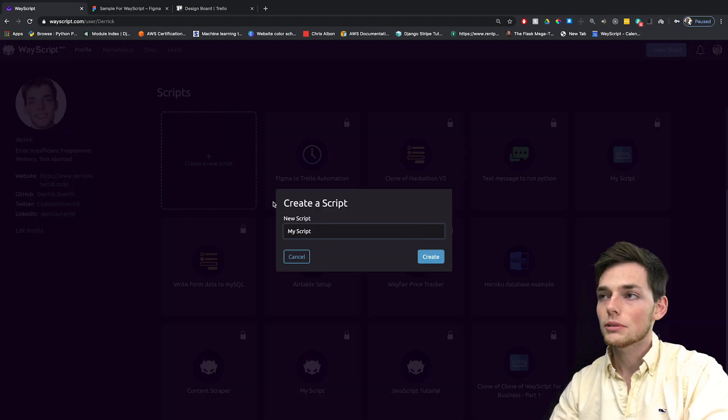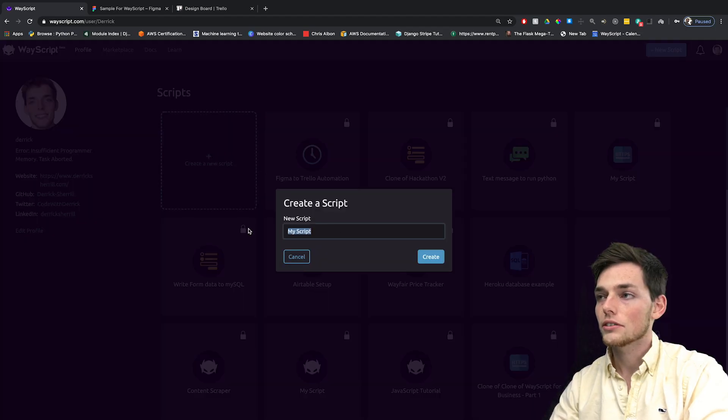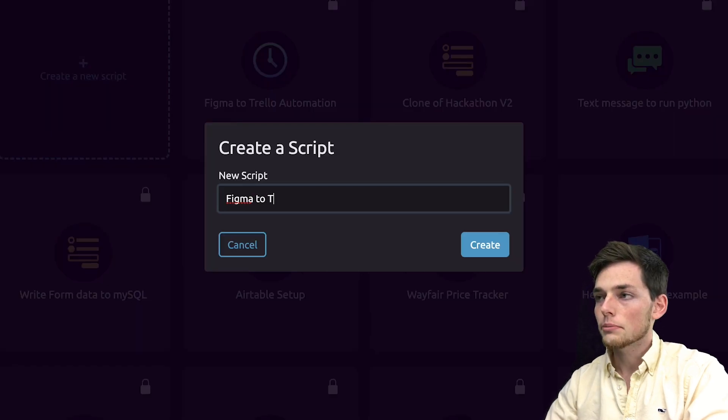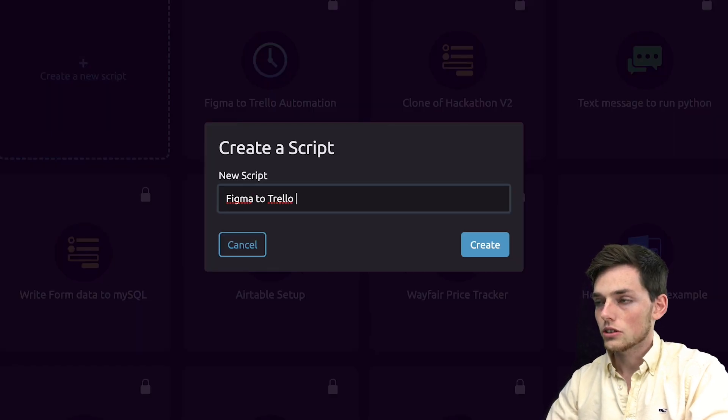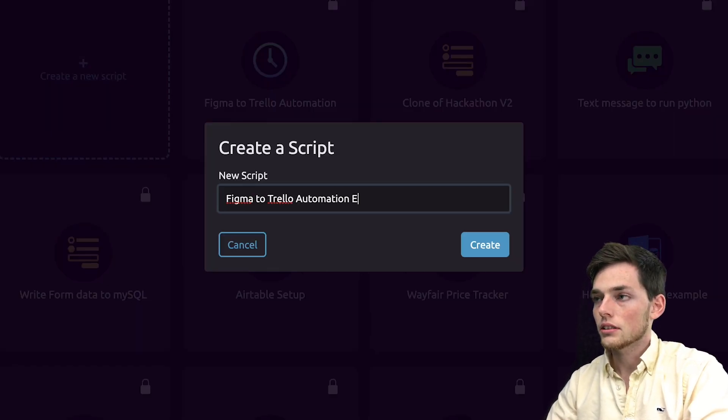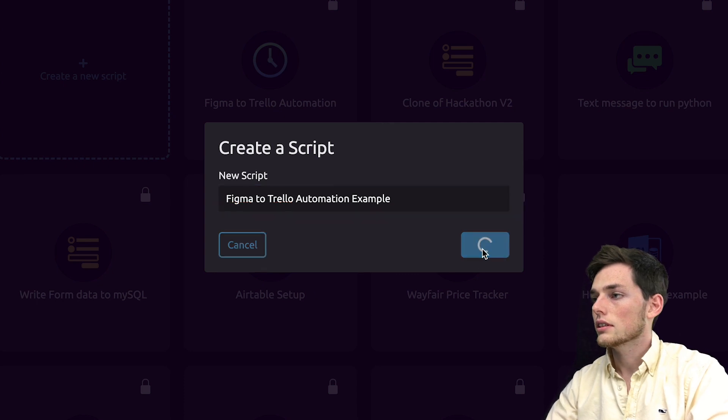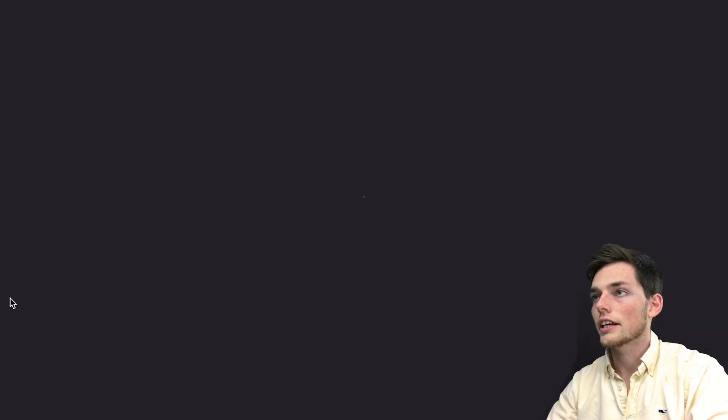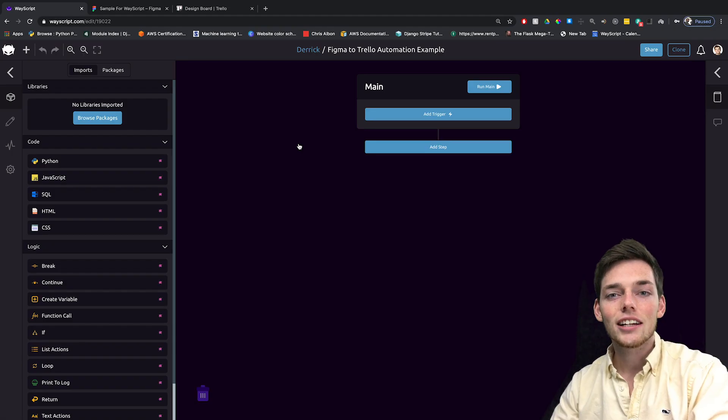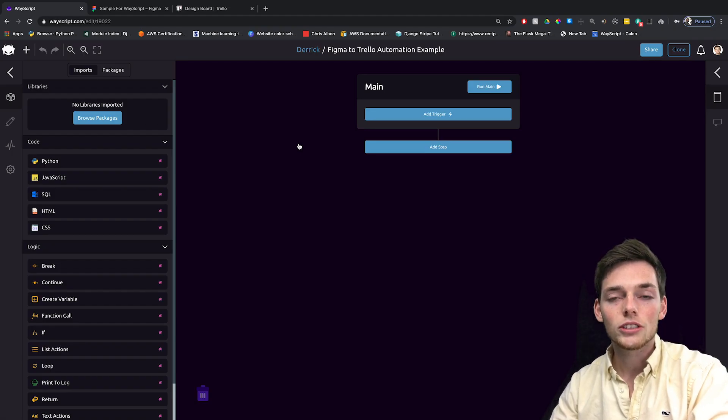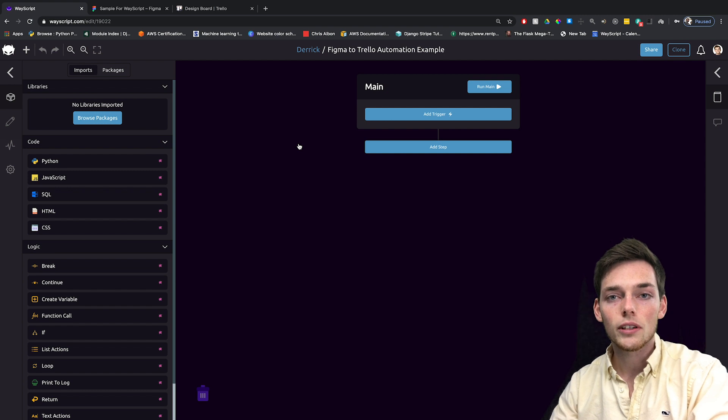Starting out, we'll go to WayScript and click on Create a New Script. I'll call this one Figma to Trello Automation Example. I'll click on Create. Once in our editor, we can begin adding modules and triggers to our workflow.